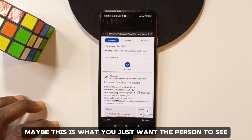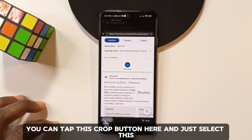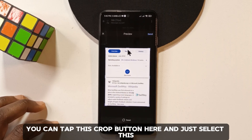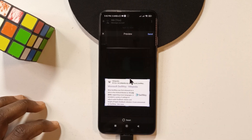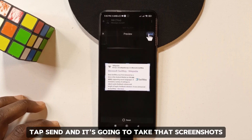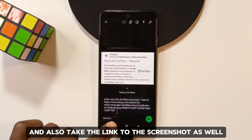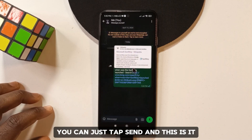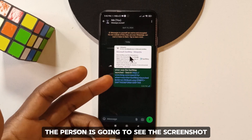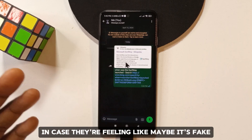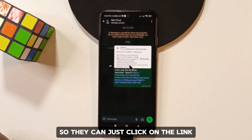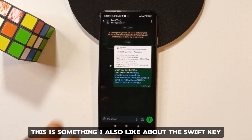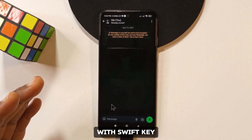You can tap the crop button to select part of the search result, tap send, and it will take a screenshot and include the link to it as well. So the person receives both the screenshot and the link, in case they think it's fake — they can just click the link to verify.